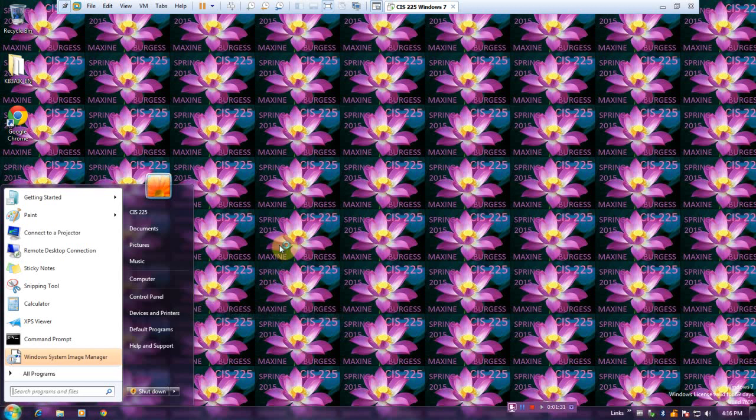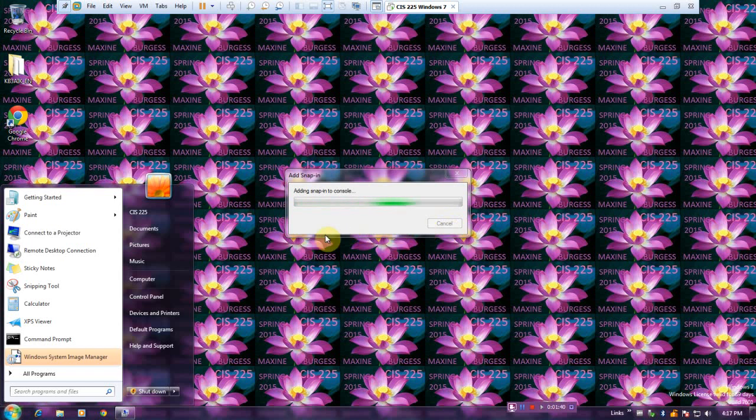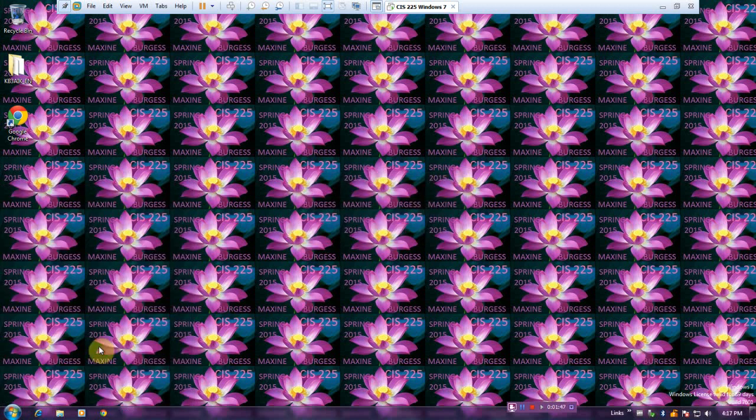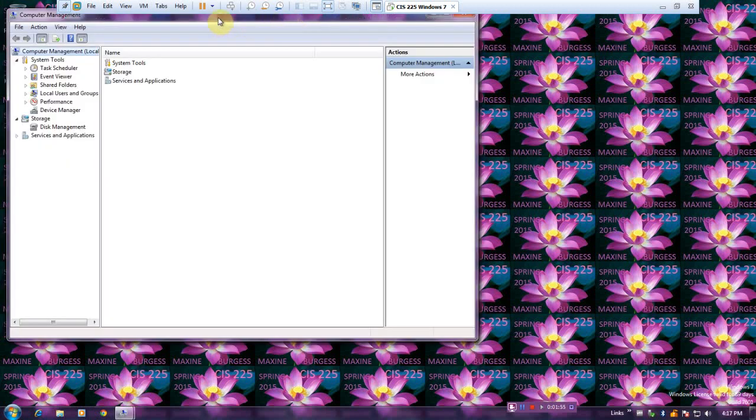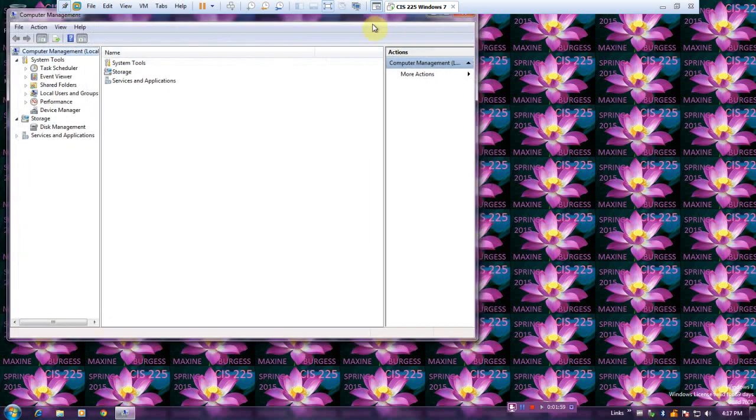it takes a few seconds. We will click Device Manager. Here it is adding the snap-in console. Apparently I opened two instances of this, so let's close that.